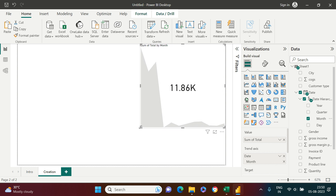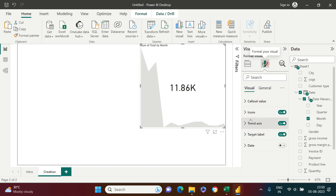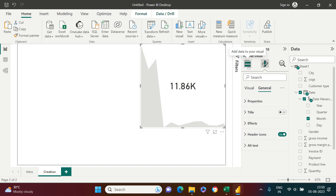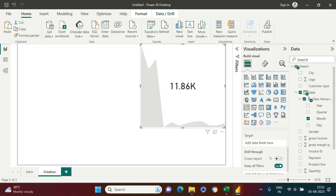Now you can see the KPI chart. Everything is showing in gray color. Before moving forward, I'll remove the title — I go to Visuals, then General, then Title, and remove it. It's still showing in gray because we haven't given a target yet.